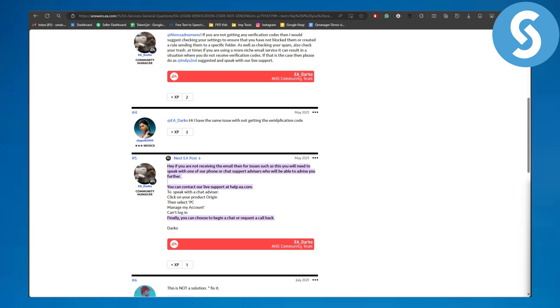To speak with a chat advisor, you can click on the product Origin, then select PC and Manage My Account, and then Can't Log In. Finally, you can choose begin a chat or request a callback.